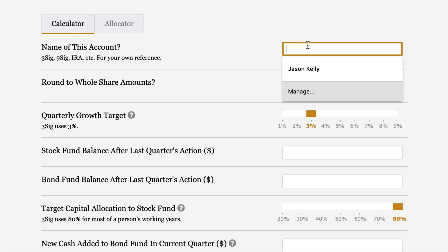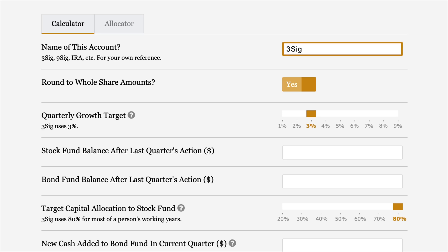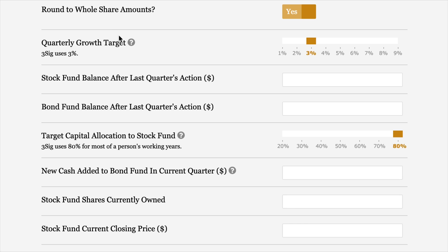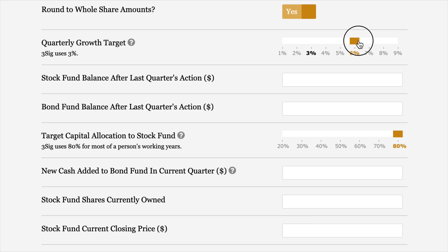First, here on the calculator page, the top field is just the name. You could call it something meaningful to you — today we'll use 3SIG. We're going to calculate the quarterly signal for a 3% signal plan using past data from the letter. The next field is round to whole share amounts — the default is yes, which almost everybody prefers over fractional shares. Coming down, this is the quarterly growth target. 3SIG uses 3%, but you can also choose 6% for 6SIG or 9% for 9SIG using the slider. The default is 3% and that's what we're going to use today.